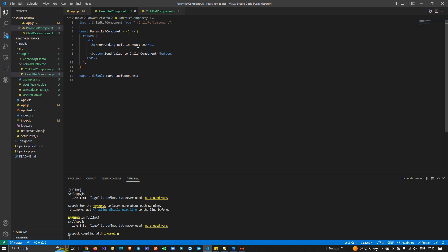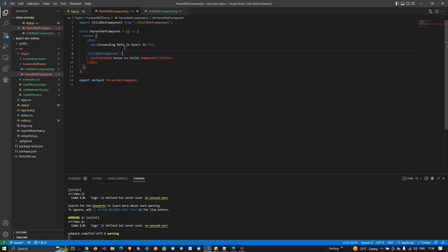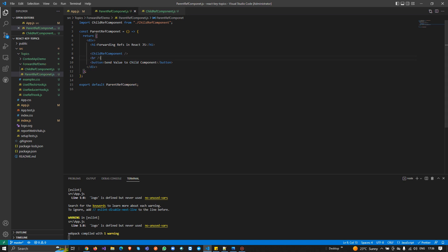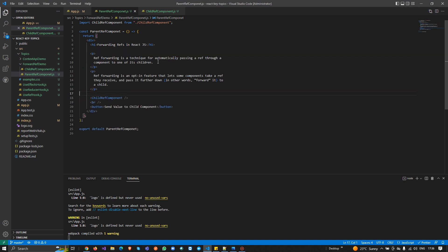I'll import and use this input control in the parent. I'm also adding some explanatory paragraph text: 'Ref forwarding is a technique for automatically passing a ref through a component to a child component.' It's an optional feature that lets a component take a ref it receives and pass it further down the tree. This is how we pass data from parent to child using ref components.